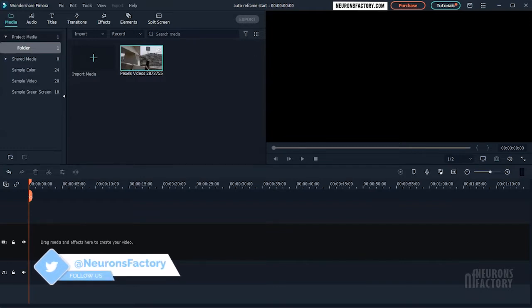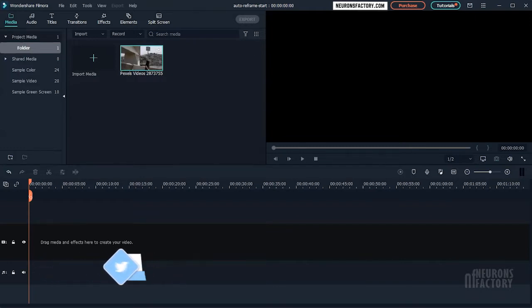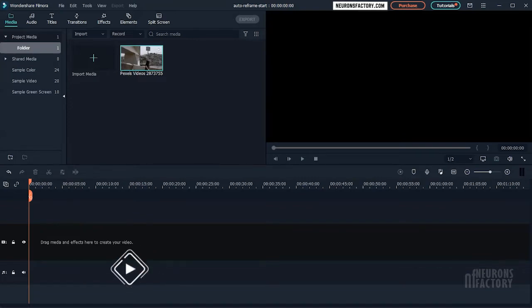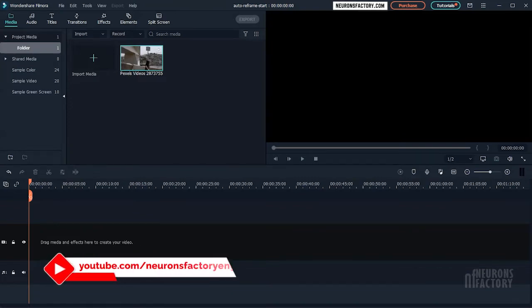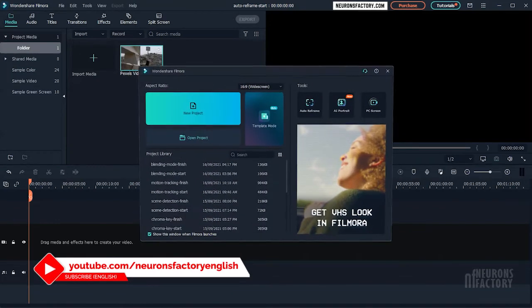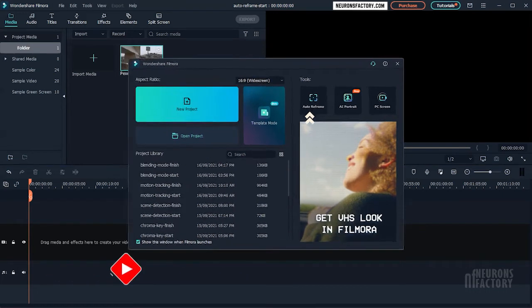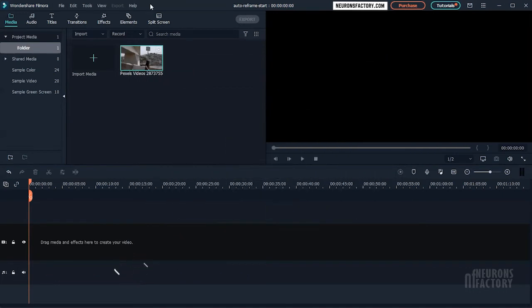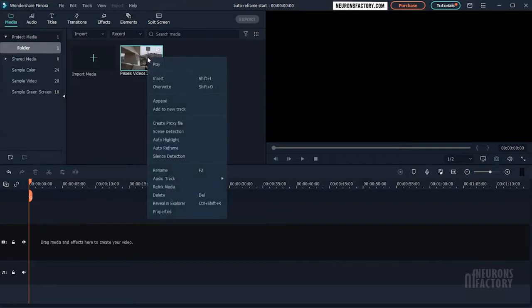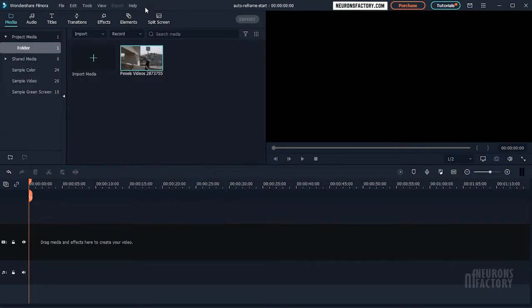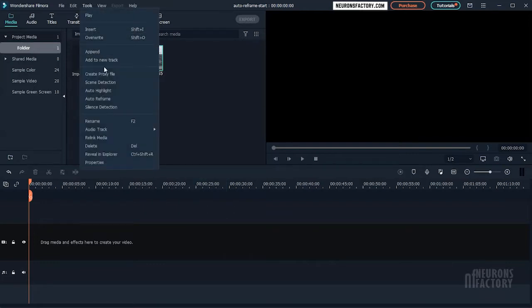You can use one of three methods to run the autoreframe command. When you launch Filmora, the autoreframe feature is accessible from the right side of the welcome screen. You can also choose autoreframe from the menu by right-clicking on the media in the Media Library. Another option is to go to the top menu bar and select Tools and then Autoreframe.